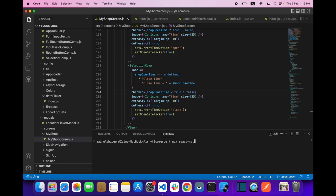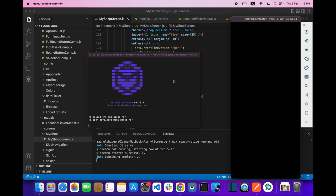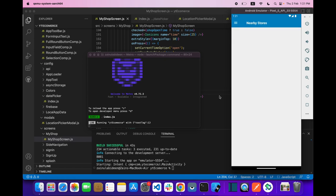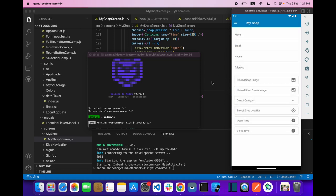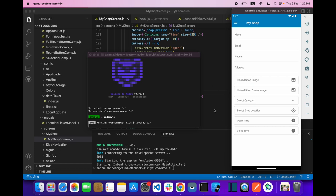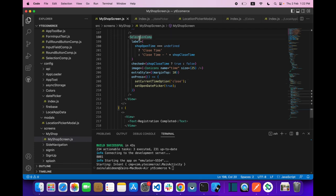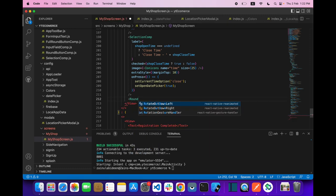Let me run my project first. Our project is built successfully. Let's come to the My Shop section — we need a submit button here, so let's add a RoundButton.